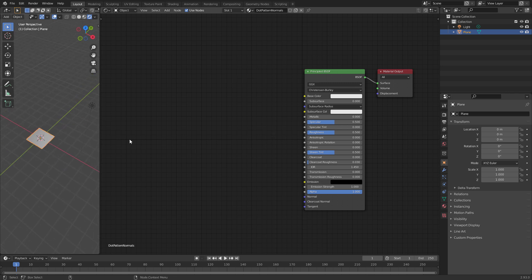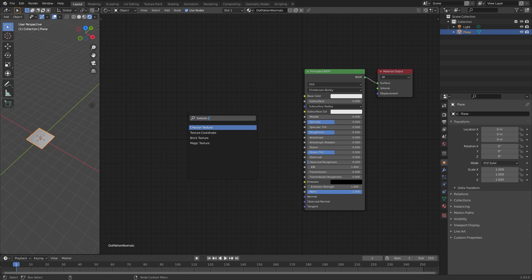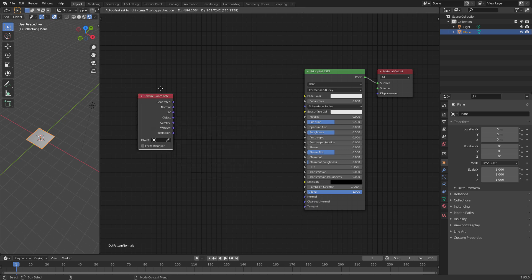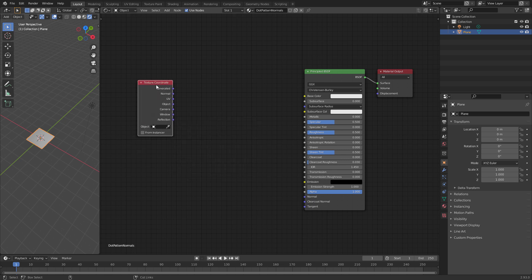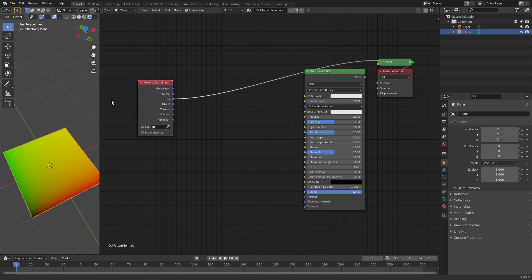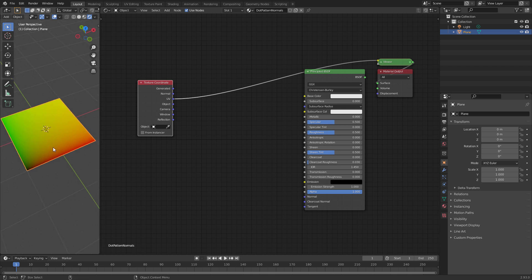Whenever we want to create a procedural shader we start with the texture coordinate node, because this gives us access to the UV map. You can see we have the UV space here. What I intend to do is use the UV vectors as input and then derive a z-component from them — a spherical z-component — to end up with a normal for the dots.